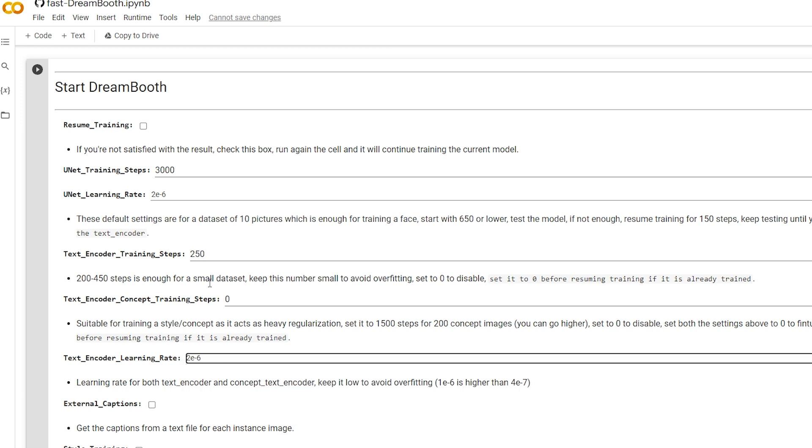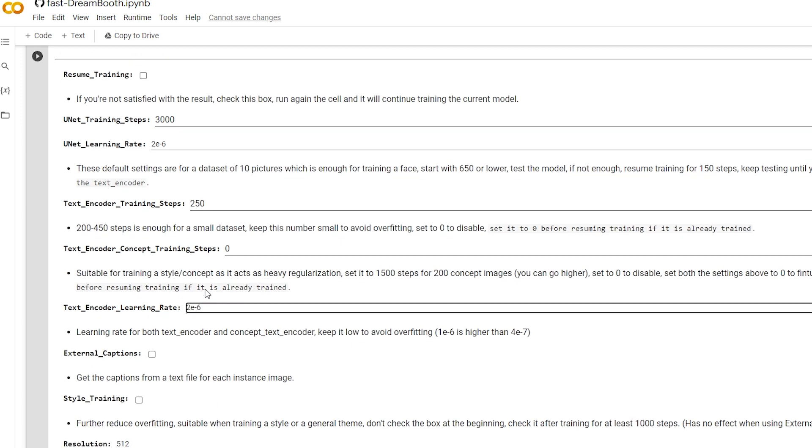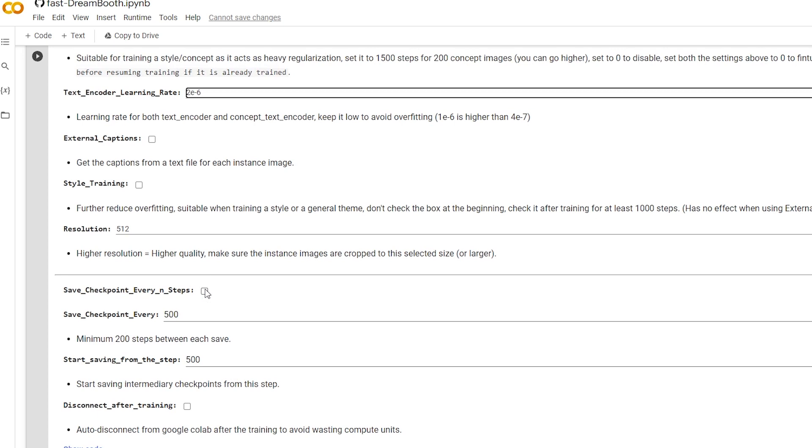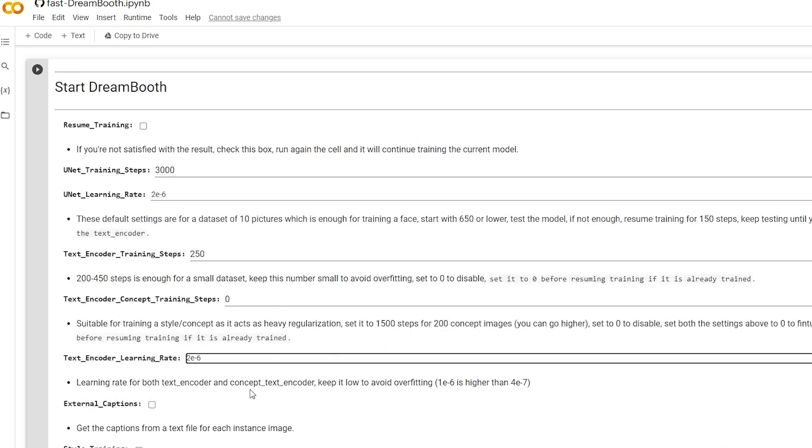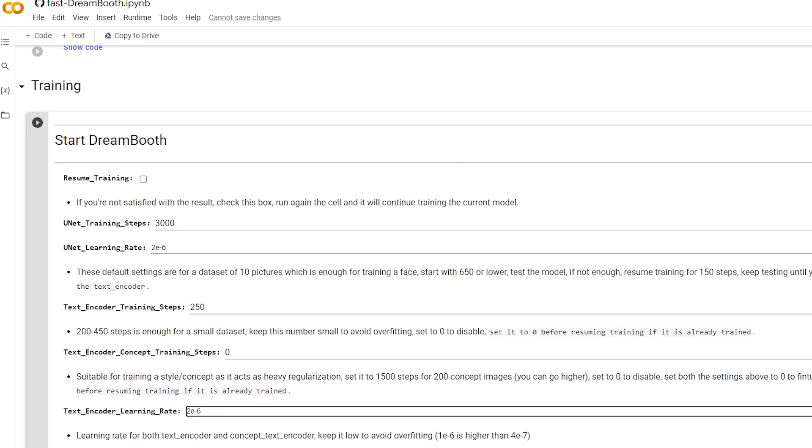So what this does is it trains the model slower, which gives us a better result at the end. Just means you have to wait longer for the training process to complete. And let's start.